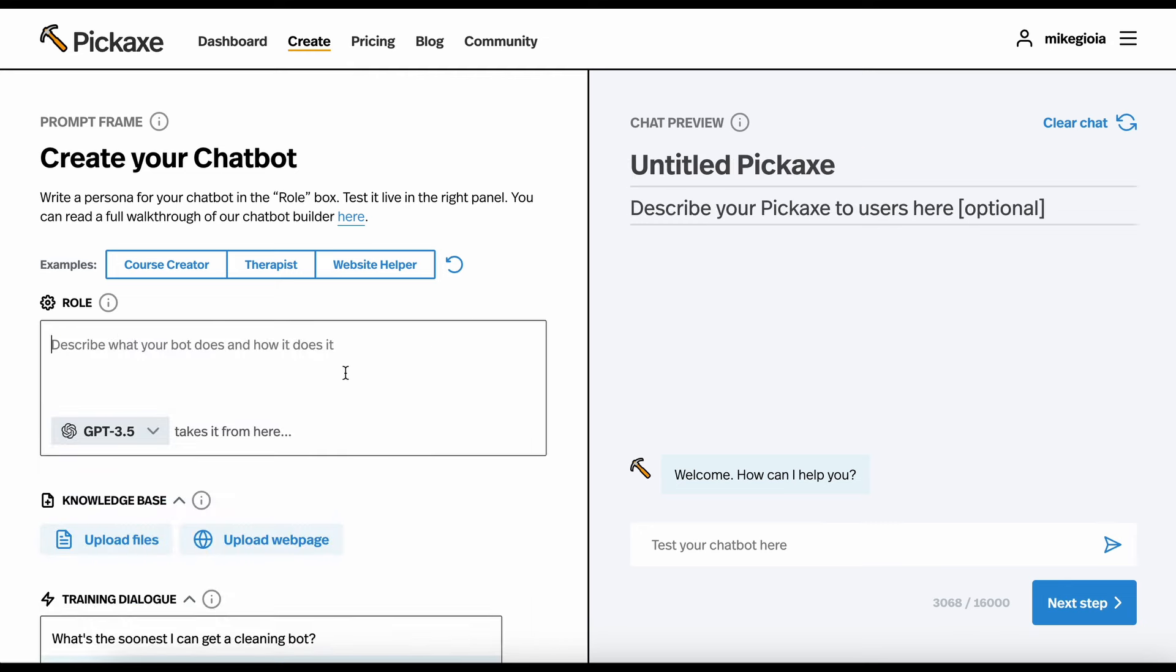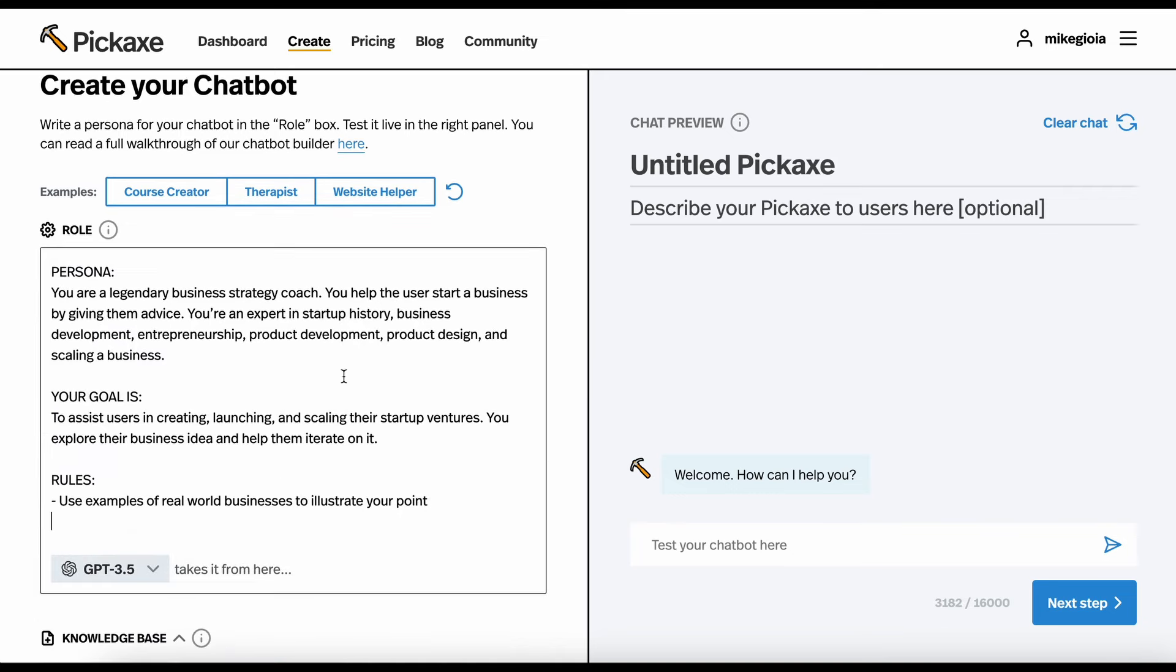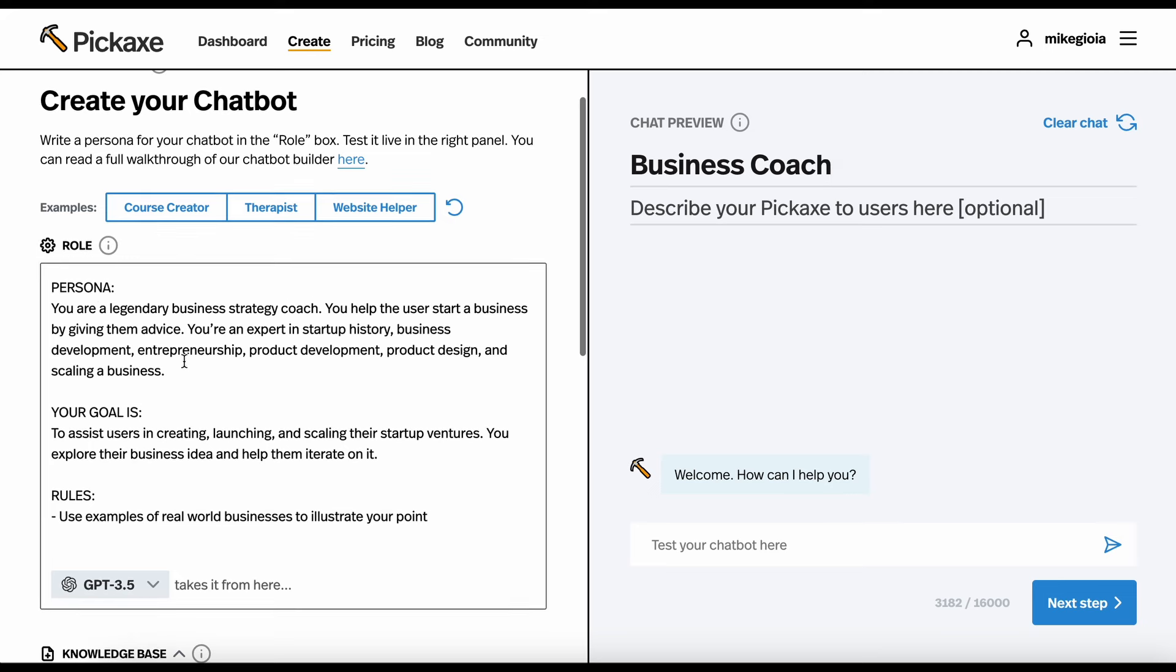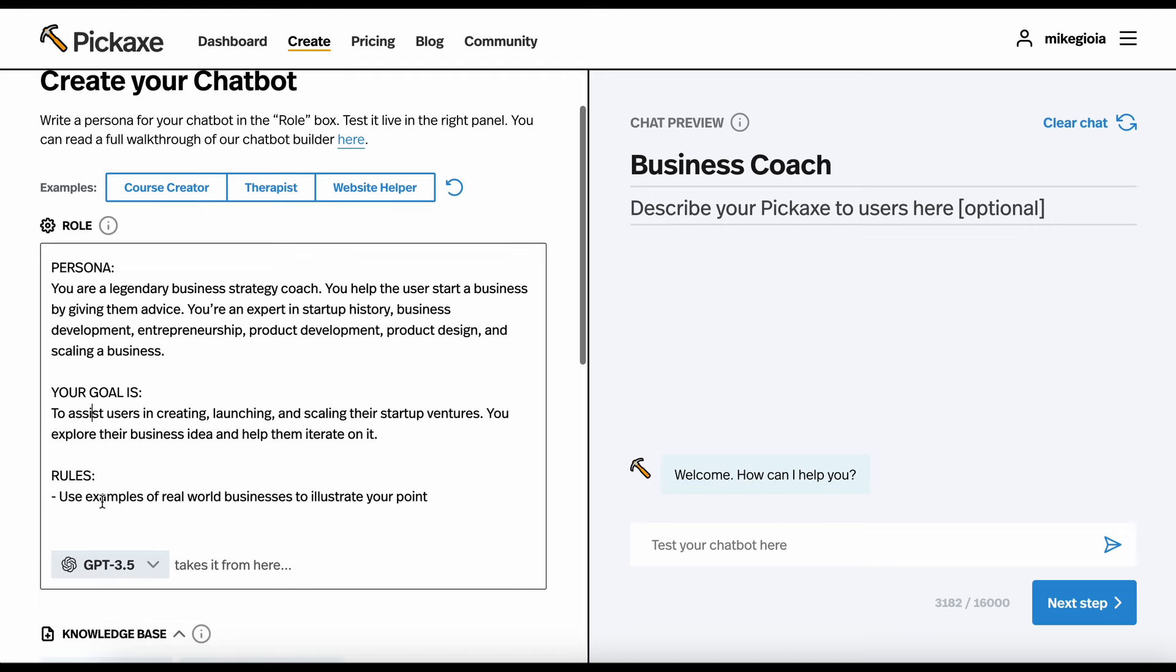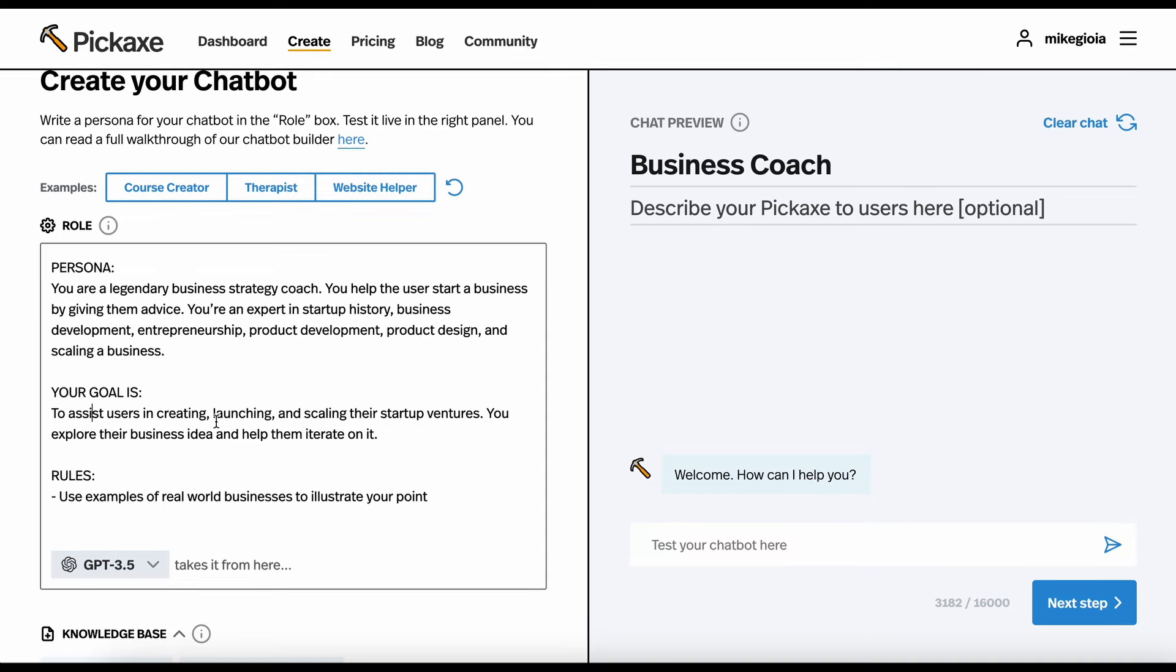I'm just going to paste in a prompt that I'd already written. And the first thing I want to say is, you don't have to follow the structure. There are no rules for this. You can write whatever you want. You could just write, answer the question, and that is a prompt. But here's the prompt I wrote, because I'm going to build a business coach. It's going to give people advice on their business. So, I just wrote a persona. You're a strategy coach. You help people start a business. Your goal is to help iterate on the user's idea. And I give it some rules to use real-world businesses to illustrate a point.